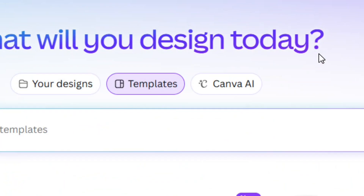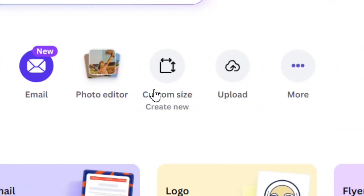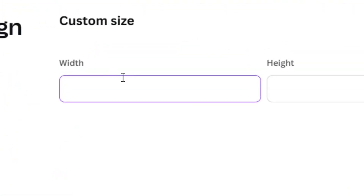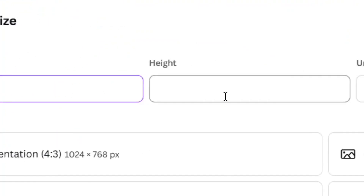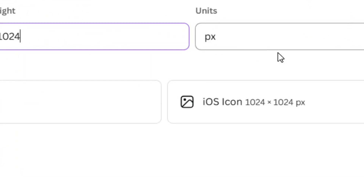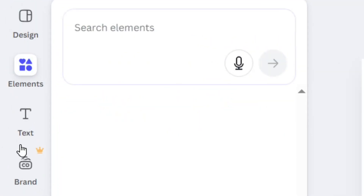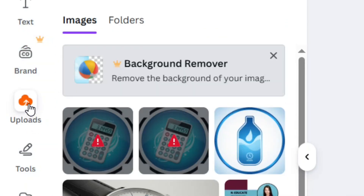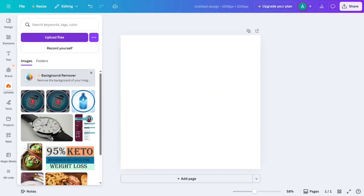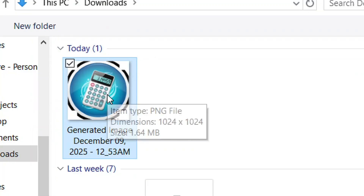On Canva, resize the image. Go to Custom Size and click on it. Set the width to 1024 — that is the perfect size for an app icon — and the height to 1024 as well. Make sure that the unit is set to pixels, then click New Design. After it creates the dimensions, click Upload and then Upload Files to upload your image.